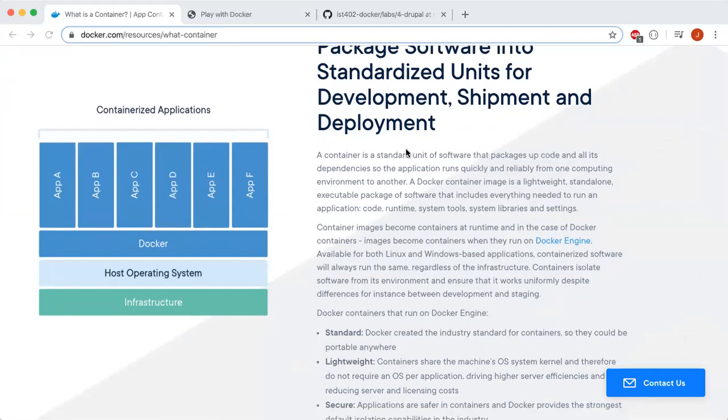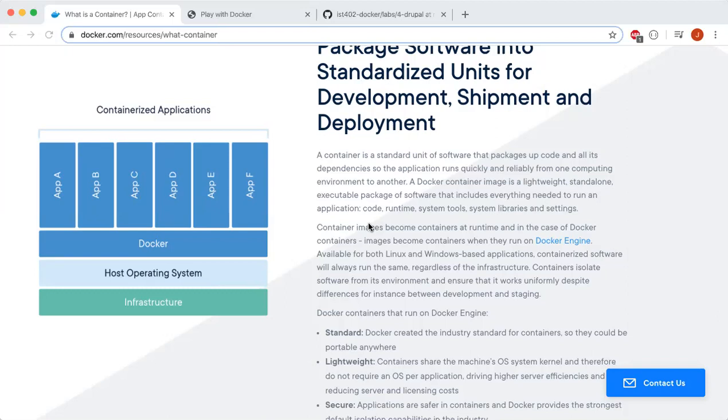This means containers can run applications on top of the host operating system. A Docker container is a lightweight, standalone, executable package of software that includes everything needed to run an application: the code, runtime, system tools, system libraries, and settings.